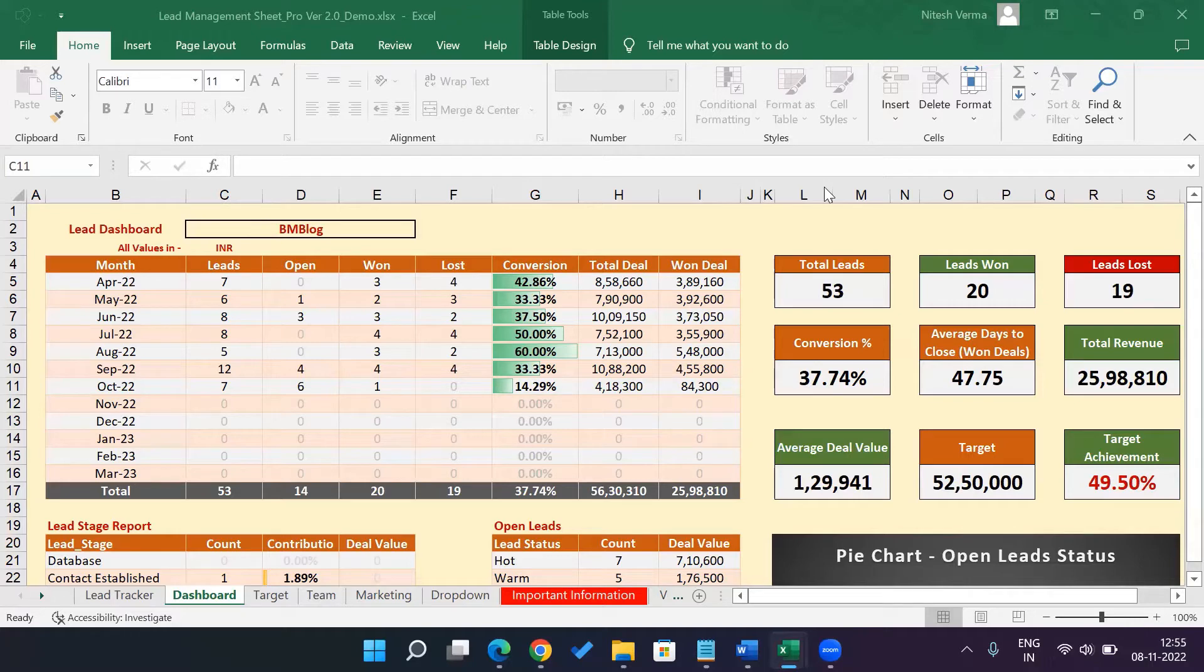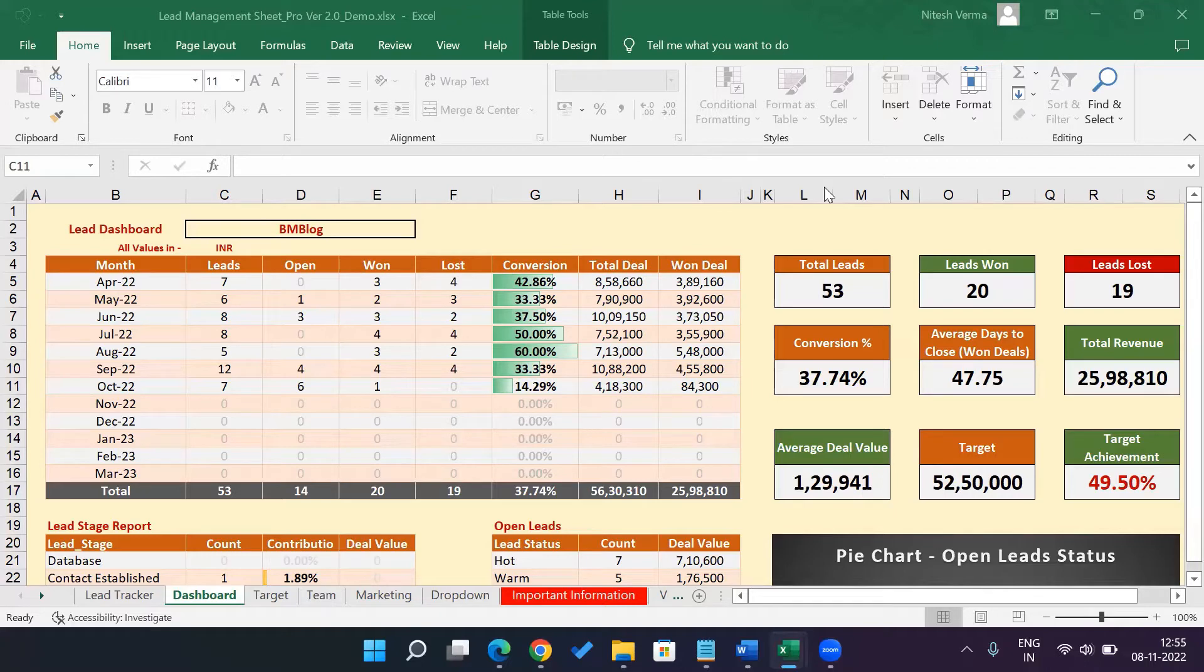What you see on your screen right now is the dashboard view of the lead management sheet pro version. If you have downloaded this lead management sheet, either the pro version or the light version, this video is about how to set up a blank new lead tracking sheet.